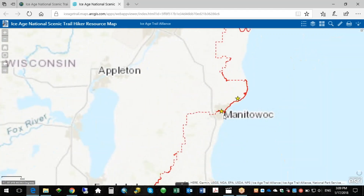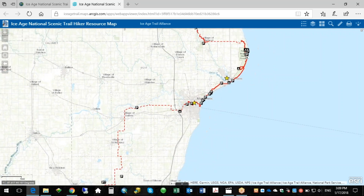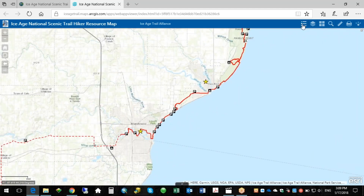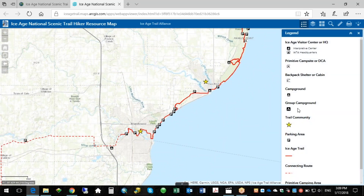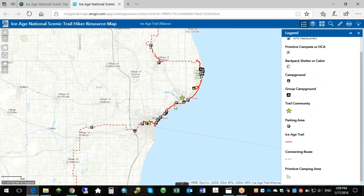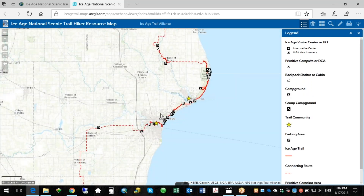Let's zoom in over here by the Manitowoc area. You'll see the first button here is your legend button. So if you click that, pretty self-explanatory, it shows you what's on the map. The legend only shows what's currently displayed in the map. So if you zoom out, you'll see you have fewer features in your legend. As you zoom in, they appear.